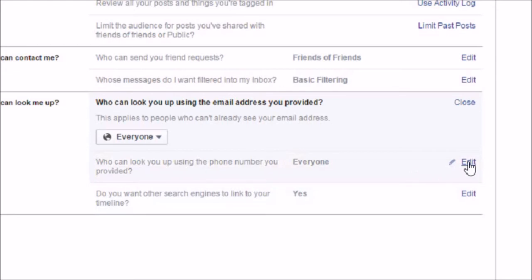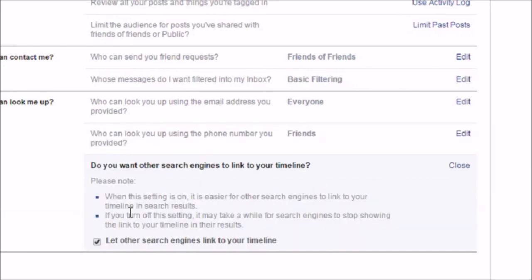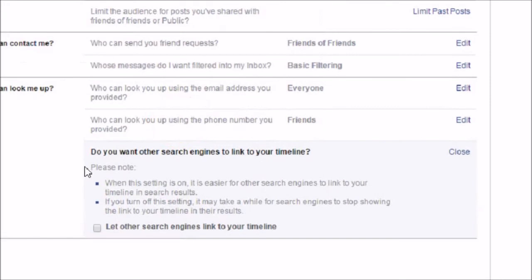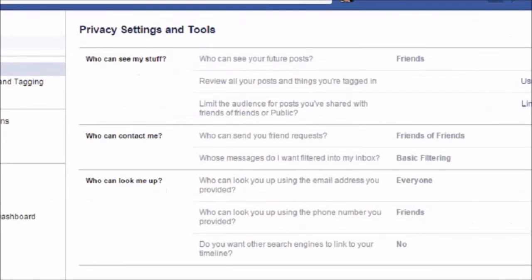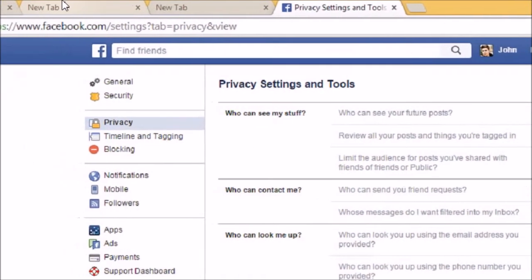'Do you want other search engines to link to your timeline?' If it is already on Yes and you do not want other search engines to link to your profile or add it to their index, then you can uncheck this box. Your account will be safe. This is how you can make the changes under the Privacy Settings.